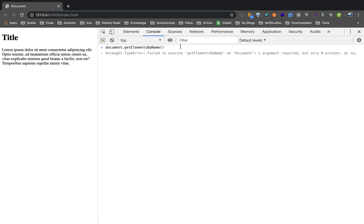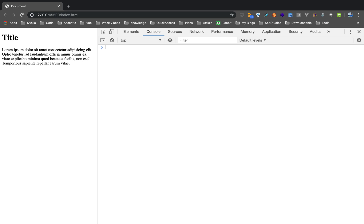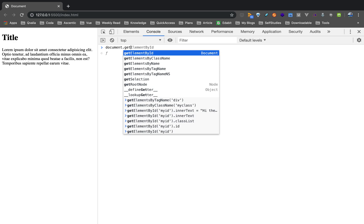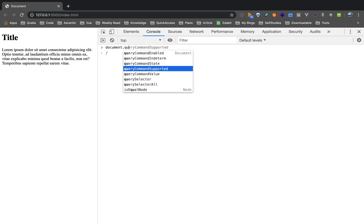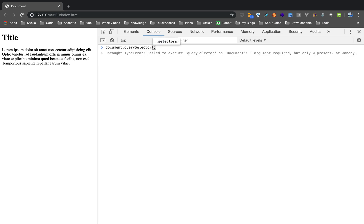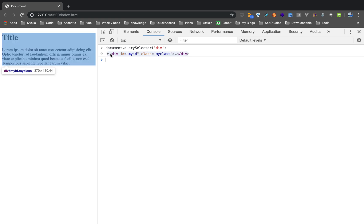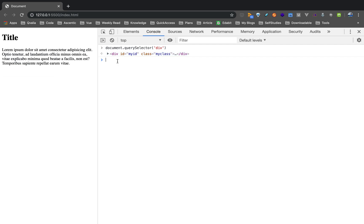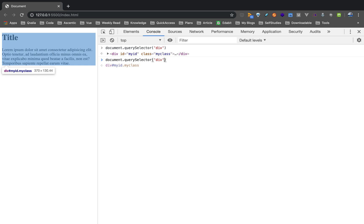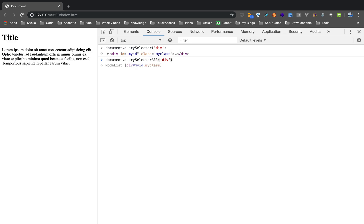There is also a more advanced method called querySelector. If you want to use querySelector, you can use jQuery-type or CSS-type selectors. For getElementById you use an ID; for getElementsByClassName you use a class name. With querySelector, you can use any selector. Note that querySelector returns a single element — it is not a collection.